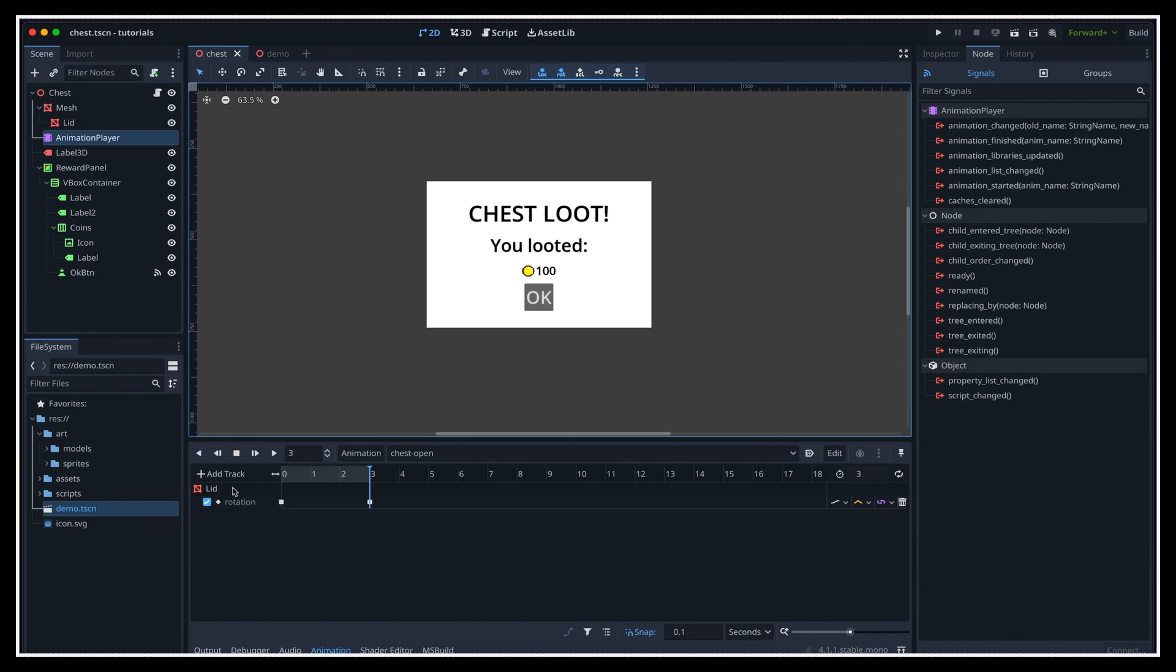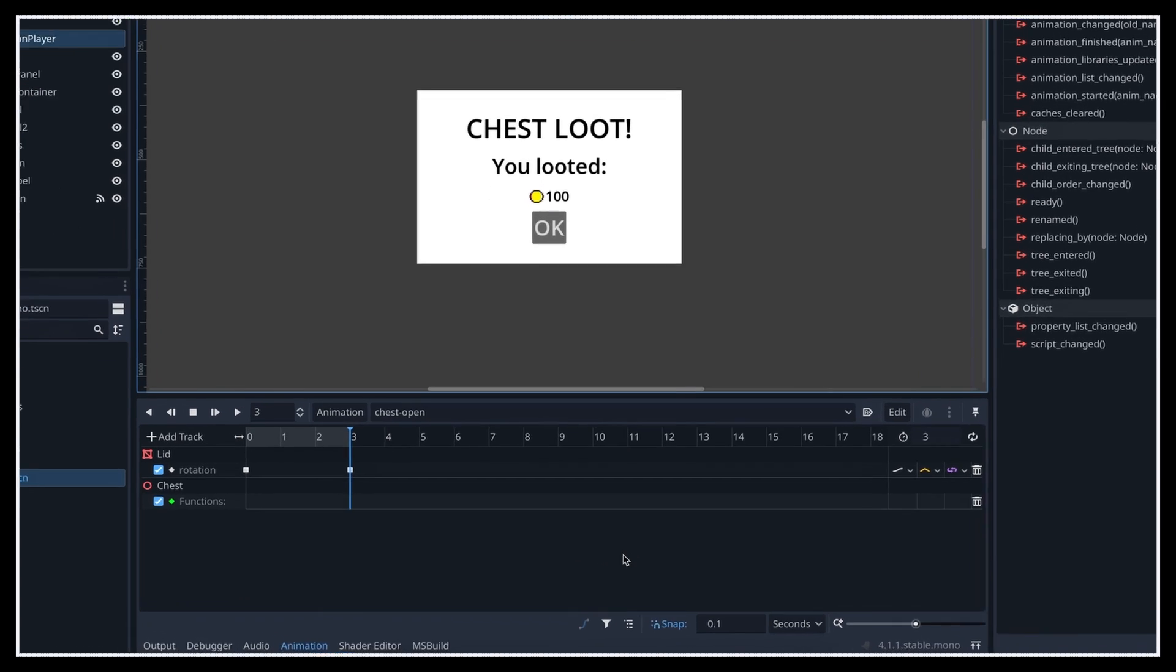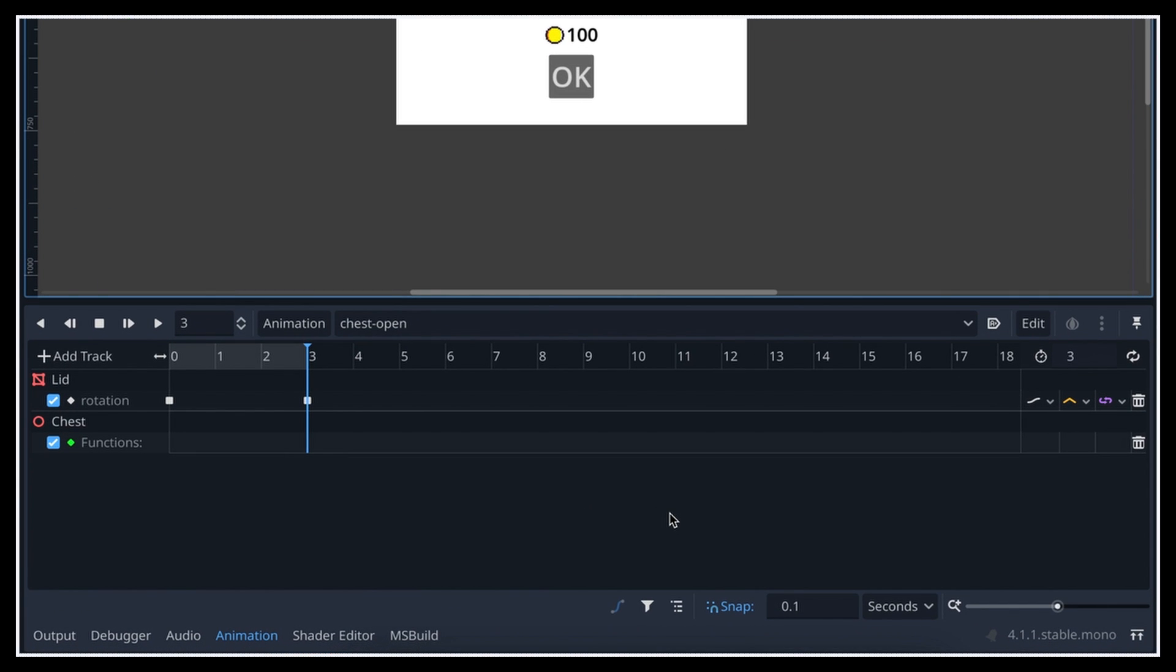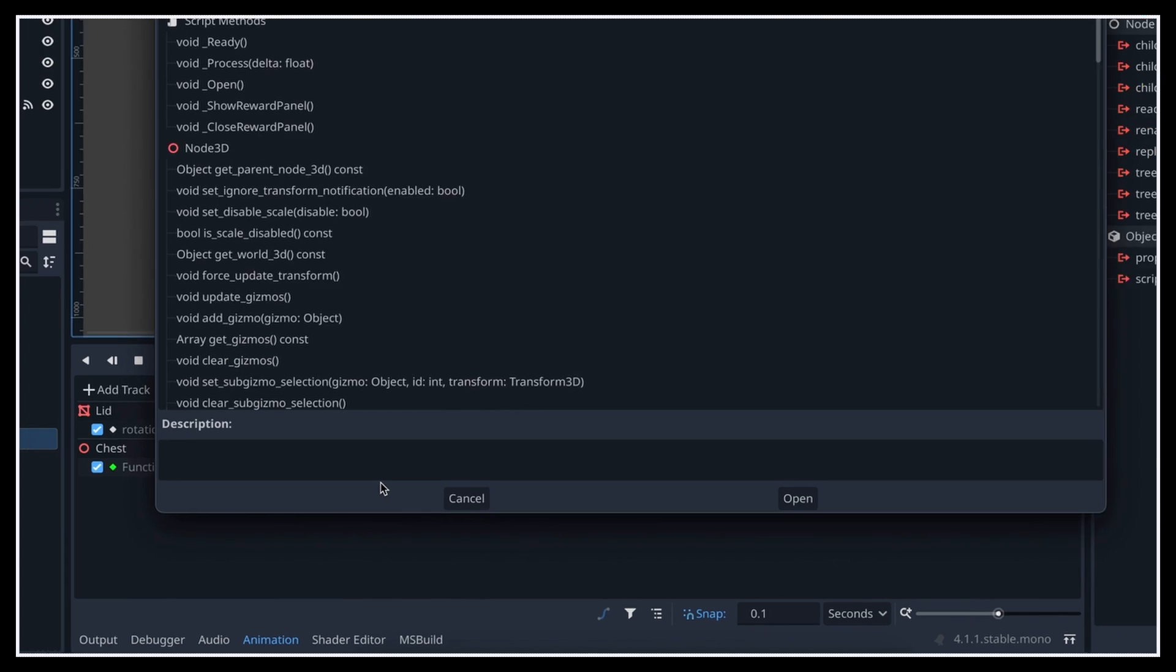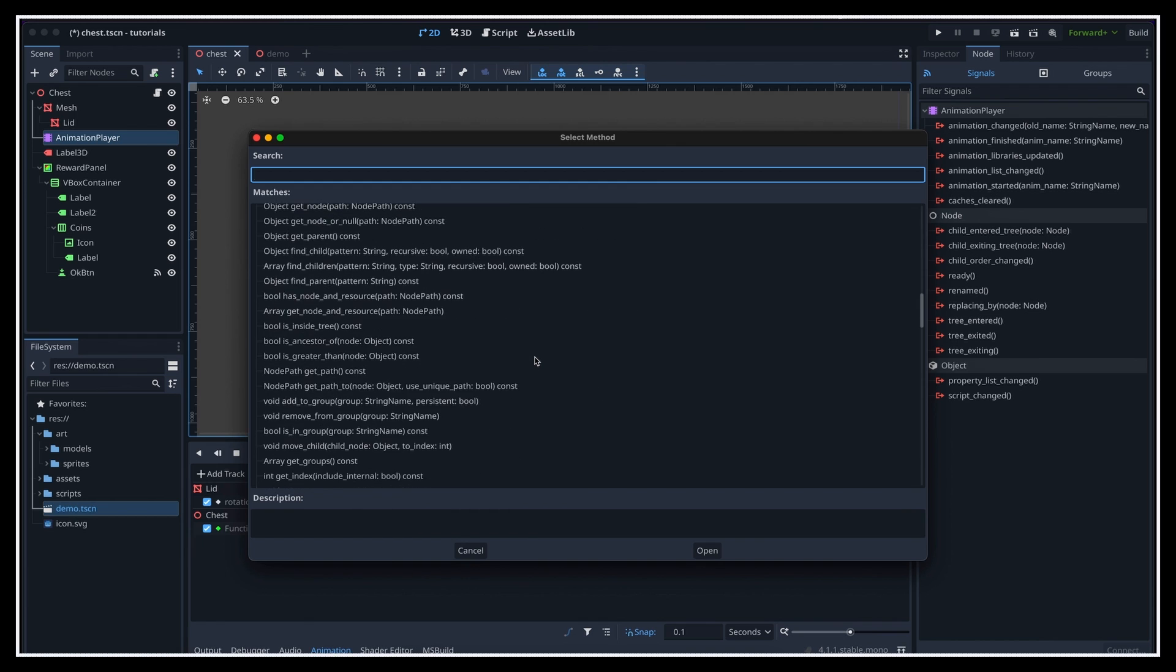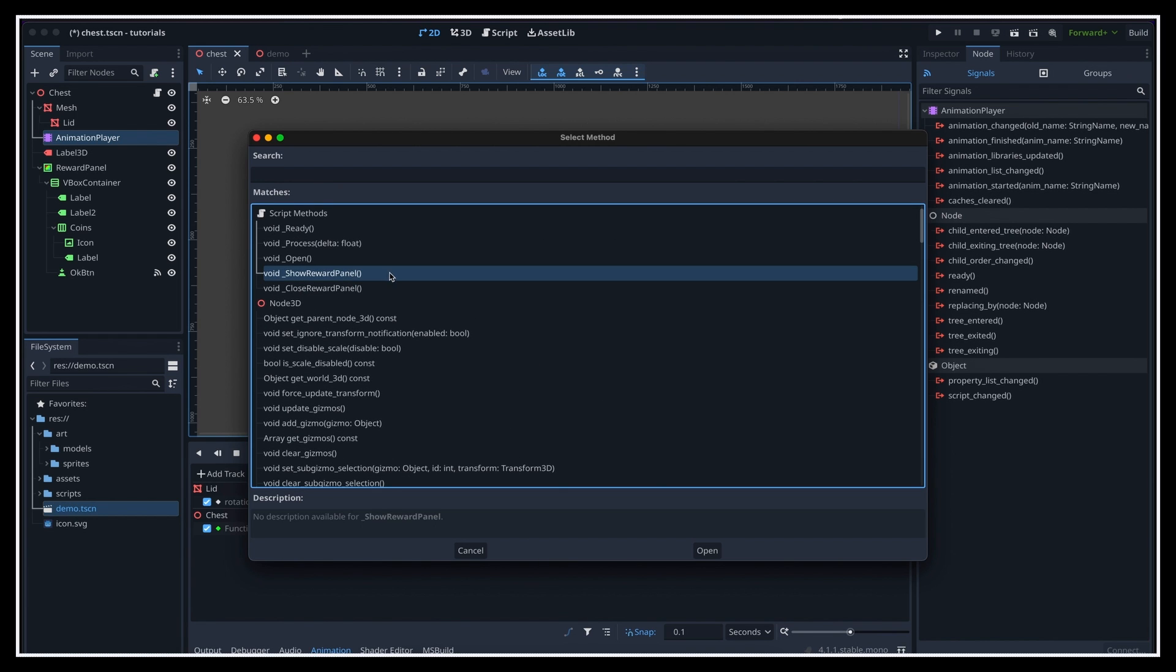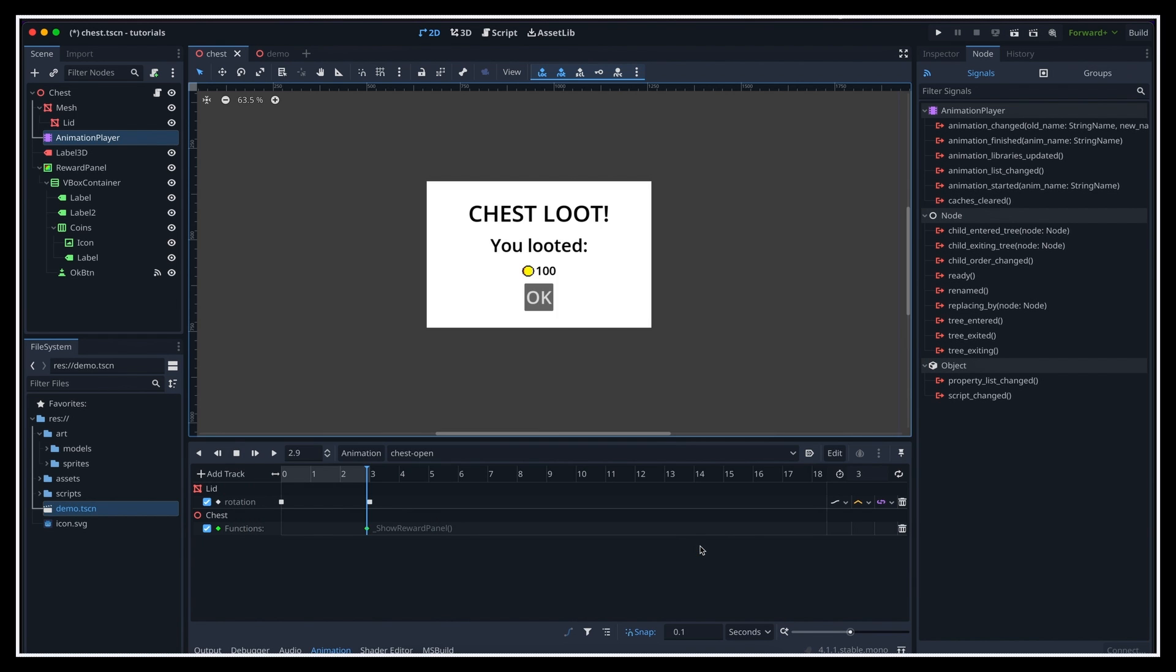So we'll add a new track in the open chest animation of type callMethodTrack. And the final step is just to right-click on the track to insert a new key, and you see that Godot shows a popup where we can choose the function to call at that keyframe. So let's just pick our new showRewardPanel method.